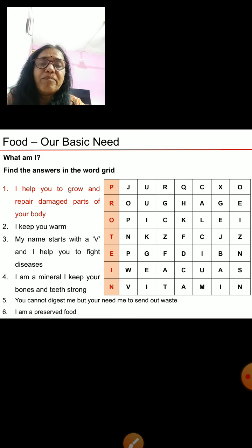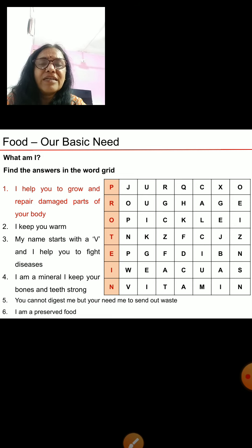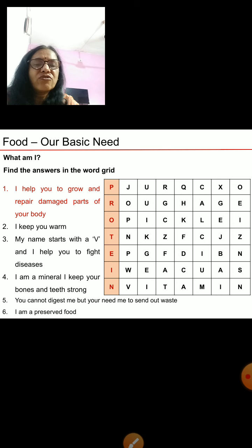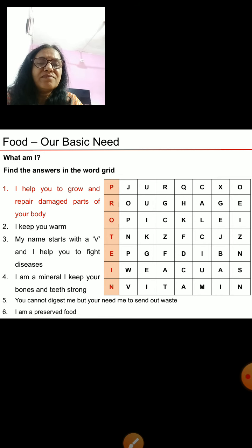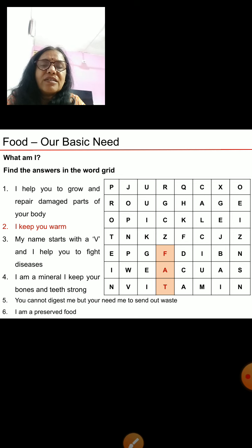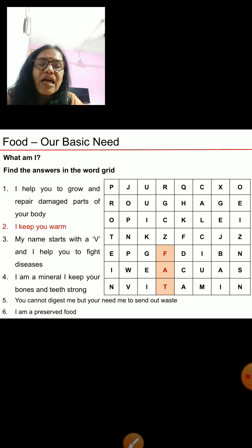Next clue: I keep you warm. If you listened carefully during the explanation, the answer is fats. Can you find the word 'fat' in the grid? The nutrient that helps keep you warm is fat.